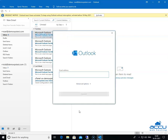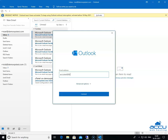By clicking on it, a dialog box will be opened with the name Outlook. In the email address field, enter the email account which you want to configure as IMAP. Here, we have entered AccuTest@DemoVPSTest.com as an example.